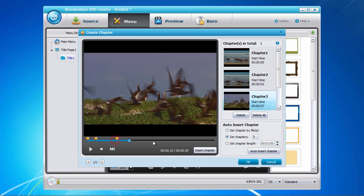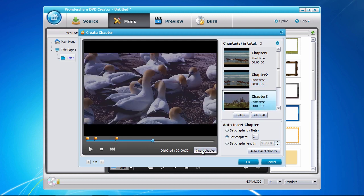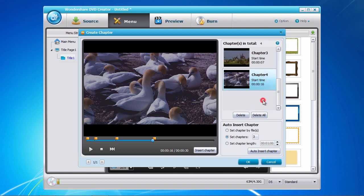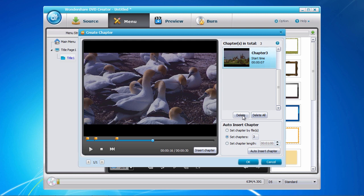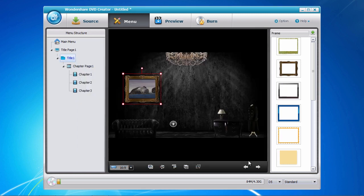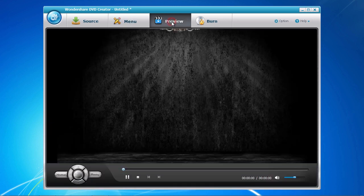If you make a mistake, select the chapter in question in the chapter list and click the delete button. When you've done adding chapters, click the OK button to save your settings. We're now getting very close to the end.